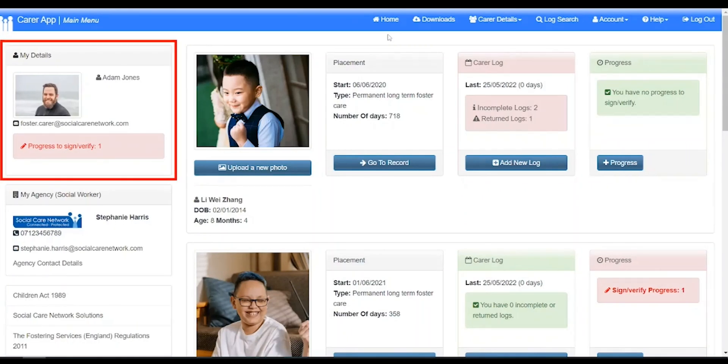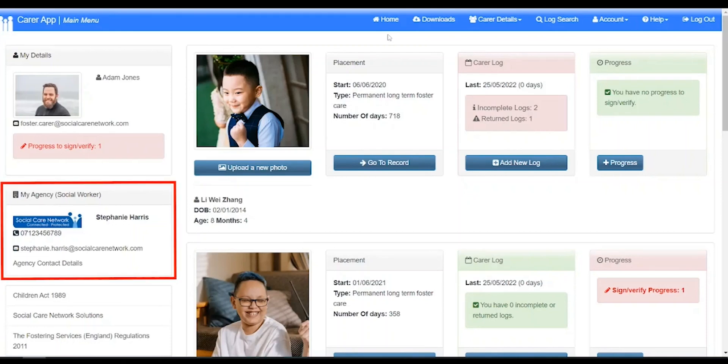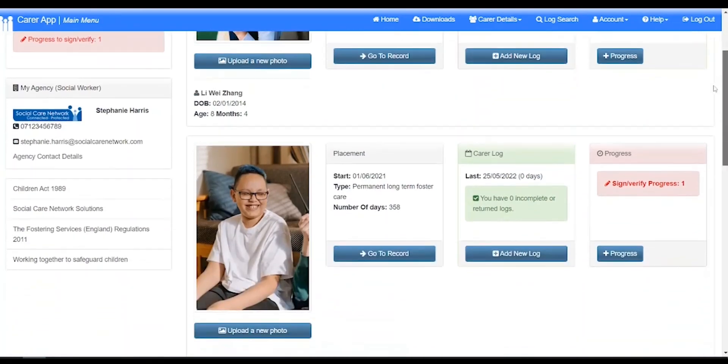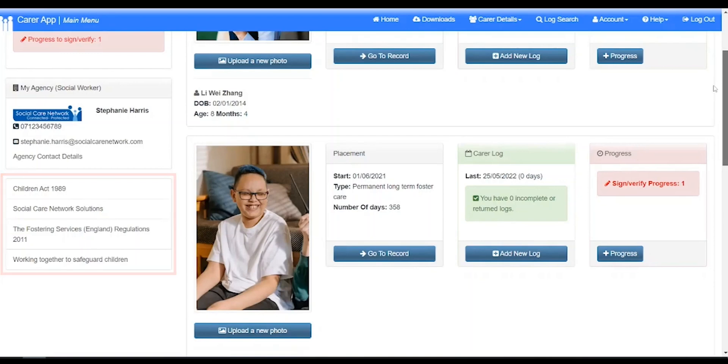The left hand side of the screen will display your details and below the details of your supervising social worker. Below this is external links where you'll find links to websites that may have been set by your agency.